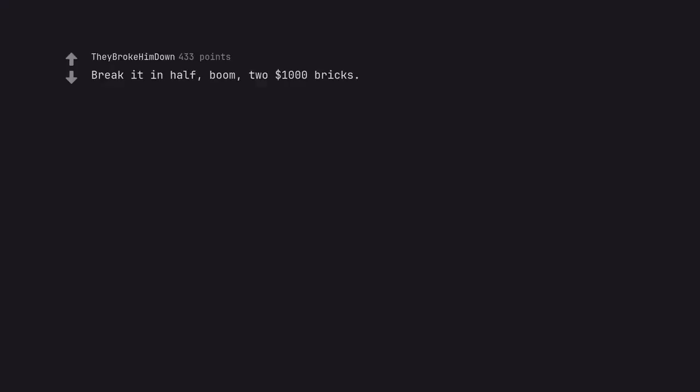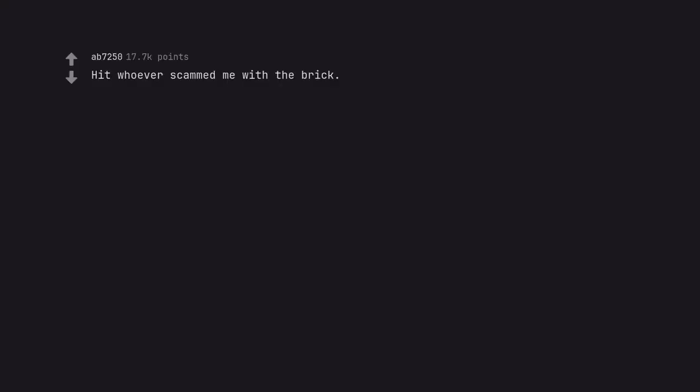Break it in half. Boom, $2,000 bricks. Don't you dare hurt the brick. Hit whoever scammed me with the brick. Hit the brick with whoever scammed me.